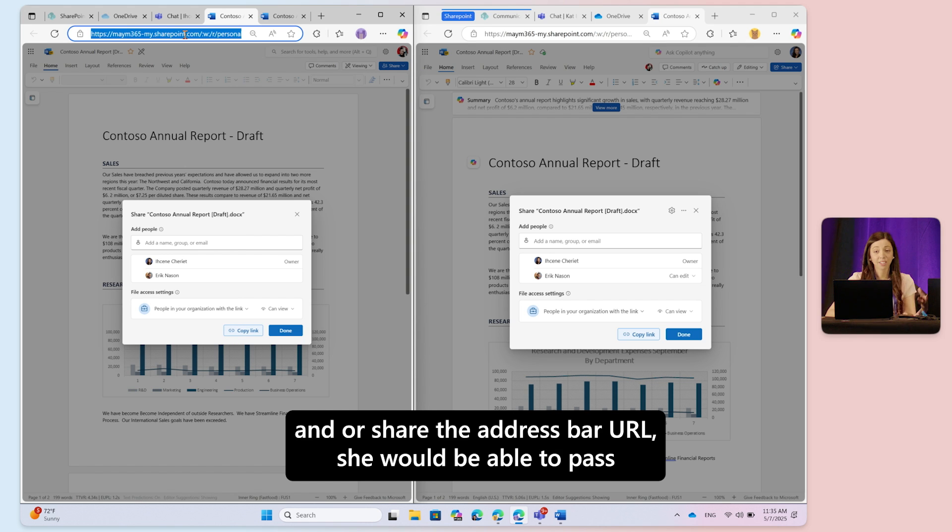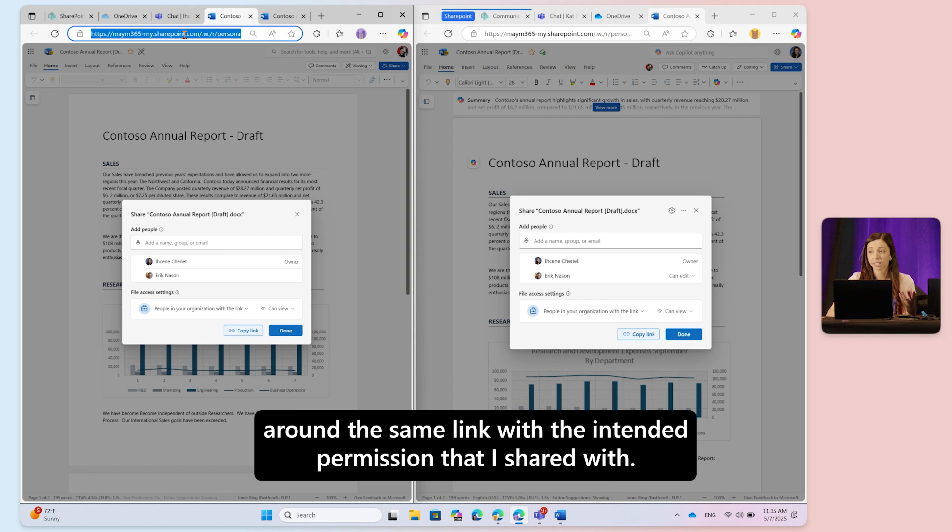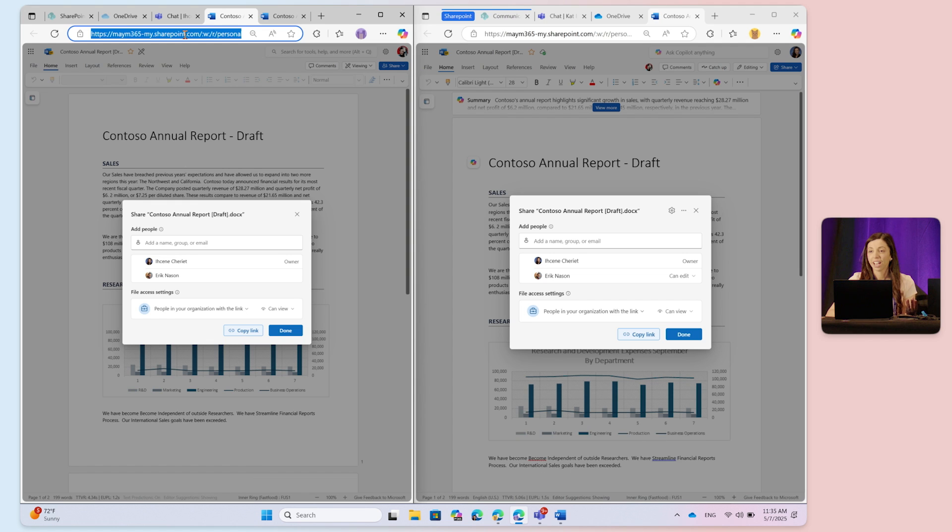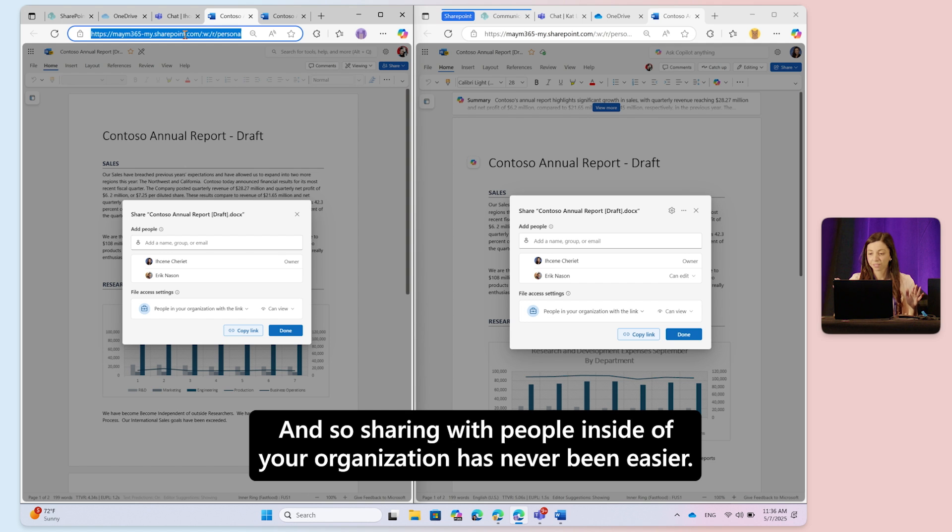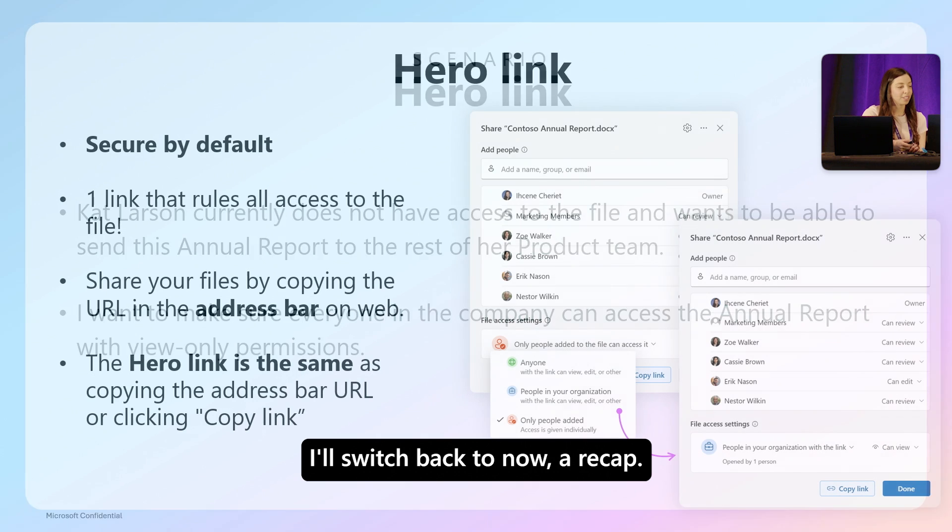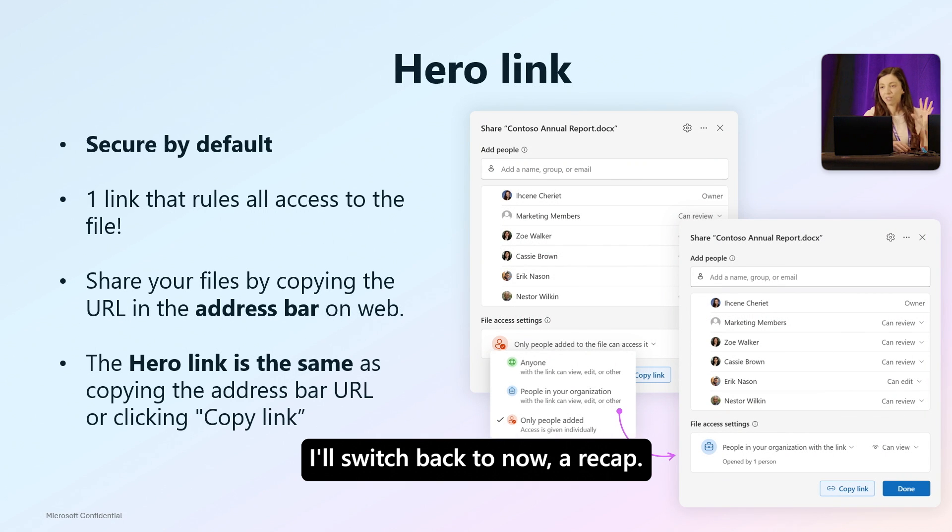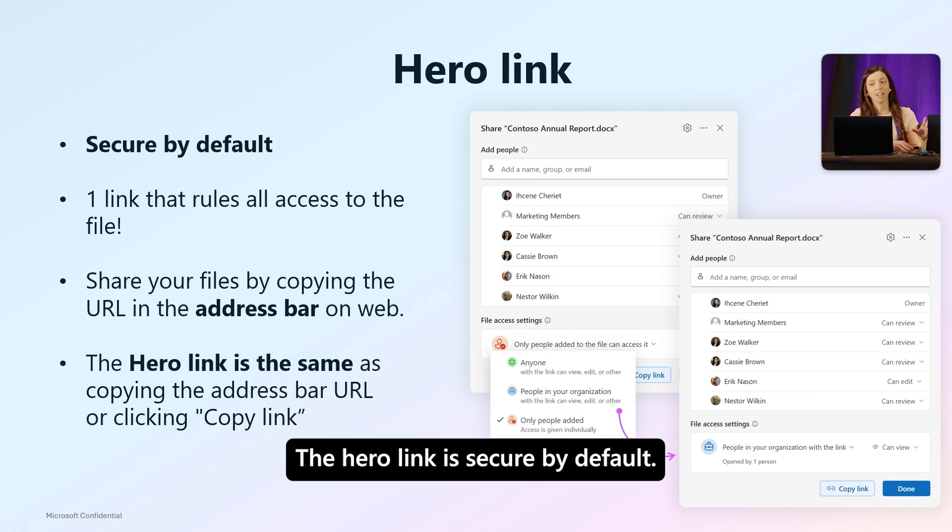Sharing with people inside your organization has never been easier. I'll switch back to recap - the hero link is secure by default. As you've seen, it started with only people added until I chose to broaden the access and configure it.